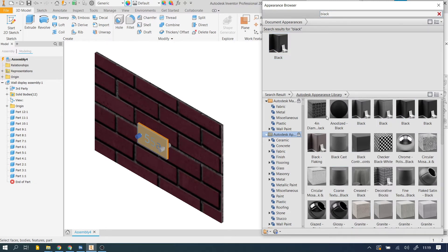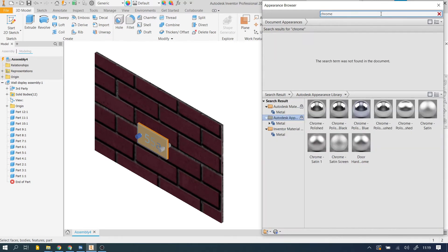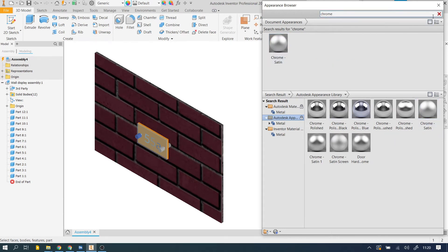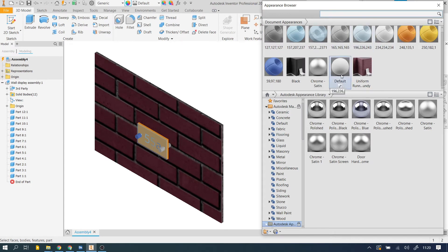I'm also going to put a chrome for the knobs, so maybe satin, that would do, add that one as well. And you can obviously go through and search for whatever materials, appearances you want in your project.